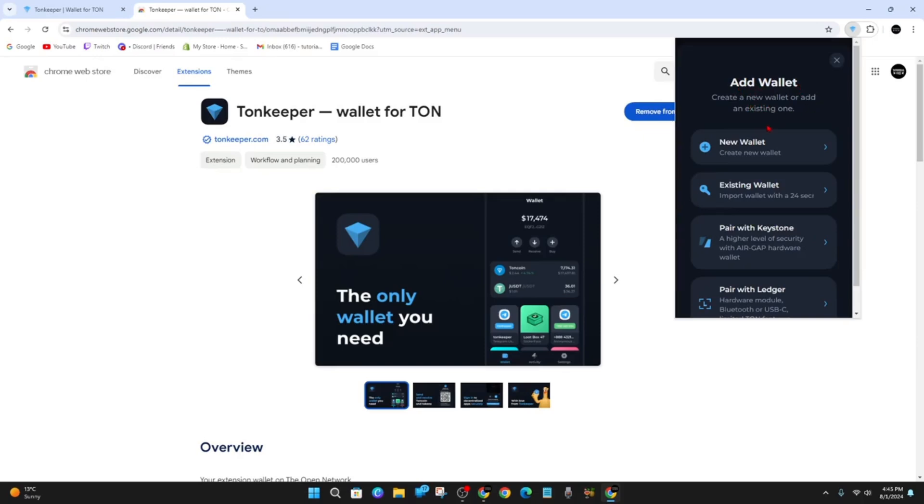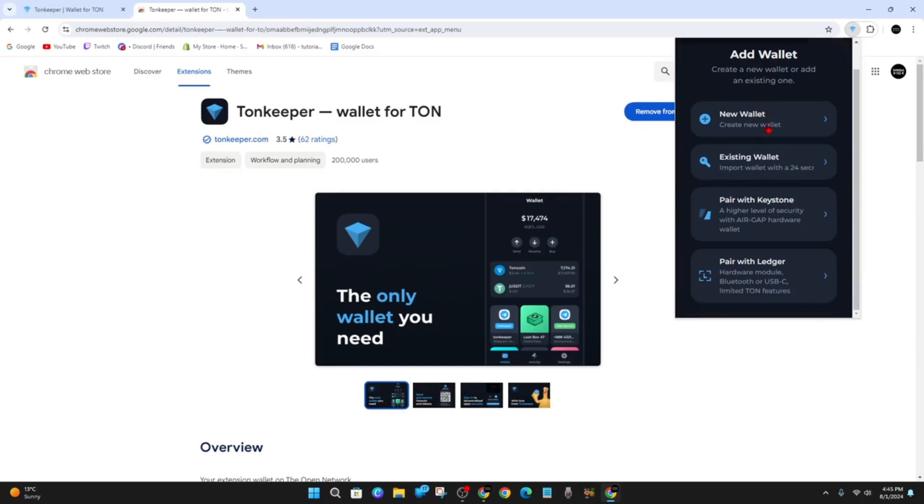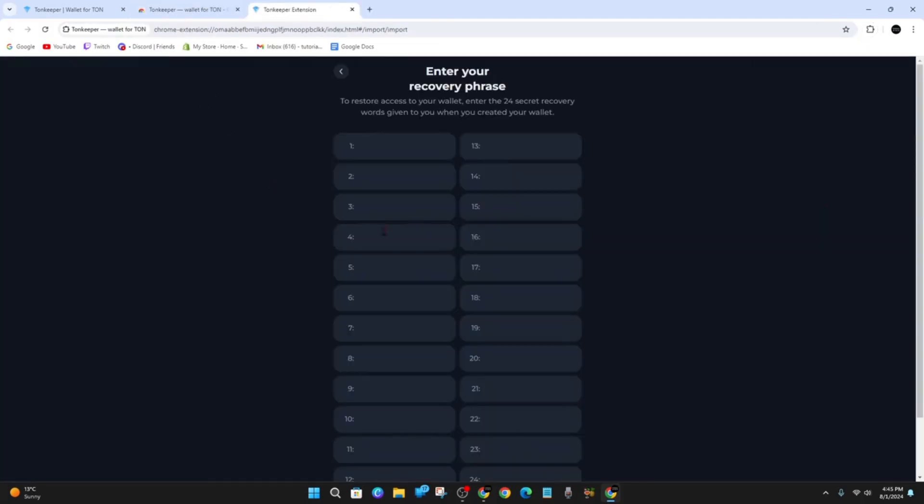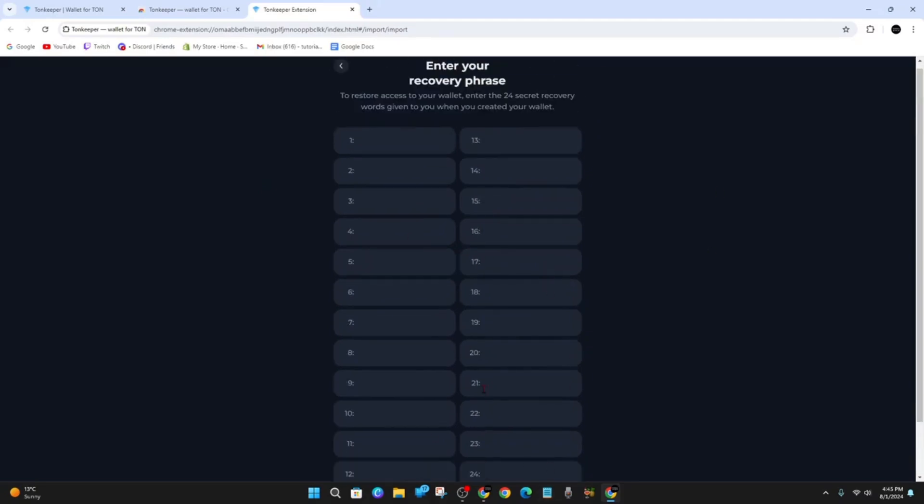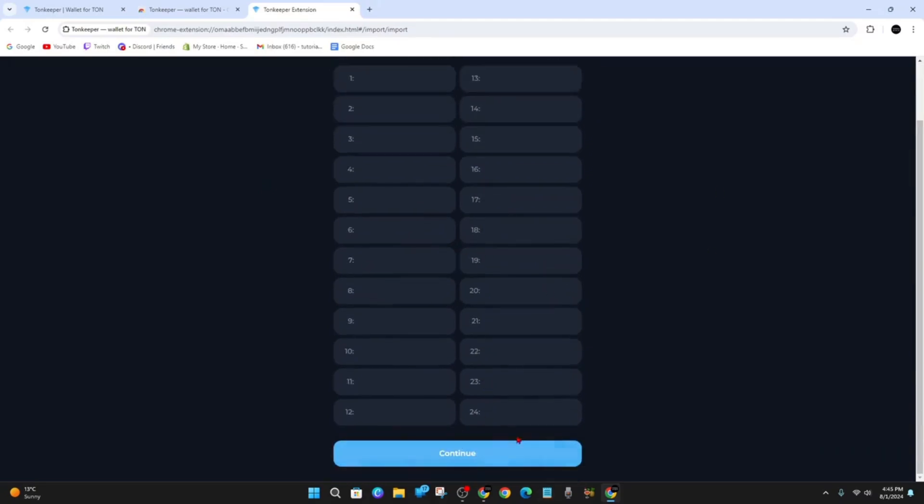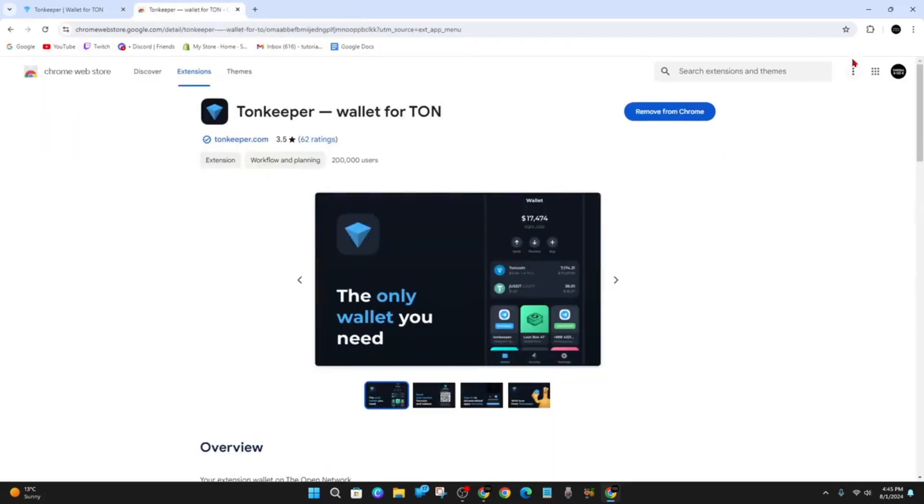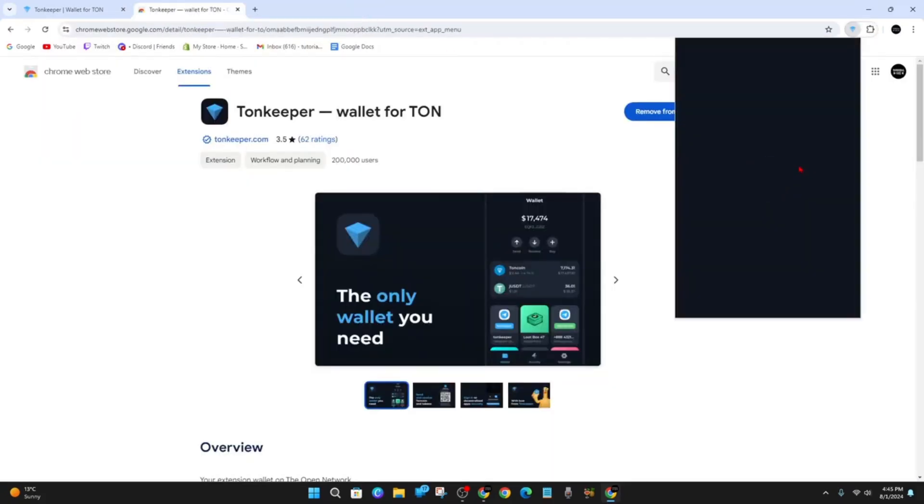For this demonstration, I'm going to click on Create New Wallet. But if you already have an existing wallet on your phone or somewhere else, you can import the wallet with the 24 secret recovery words given to you when you created your wallet. Put all those codes in here and click Continue to link up. But let's go back because we want to create a new one.